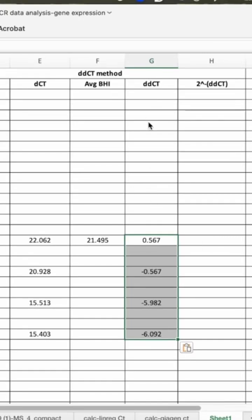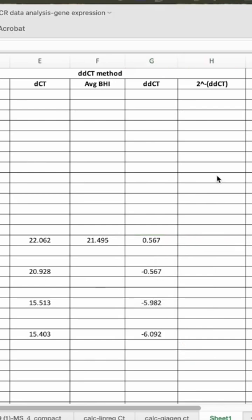We got the delta-delta CT values from all of these conditions, treatment conditions, and now we will be calculating the fold change.